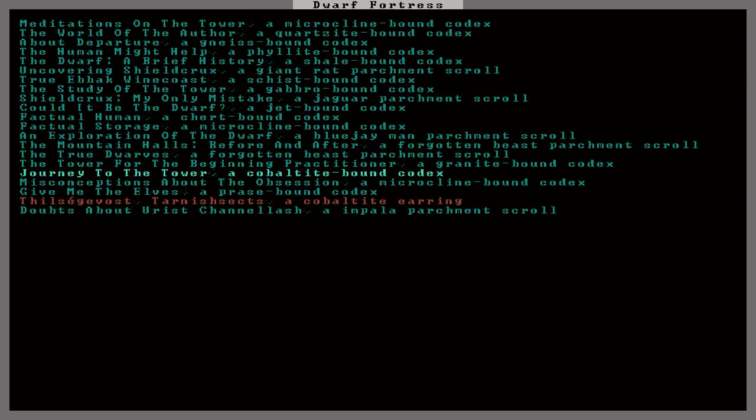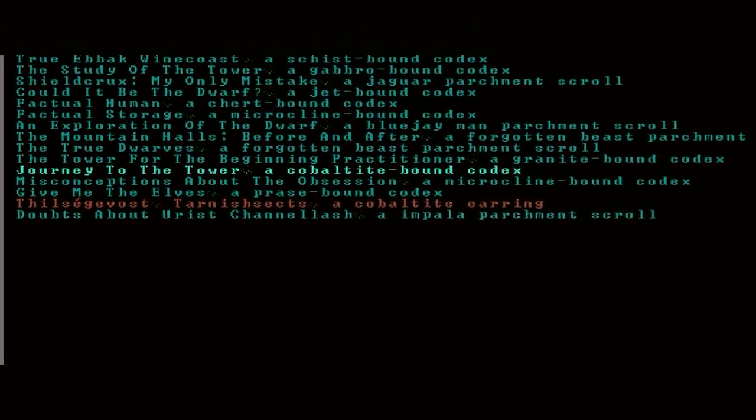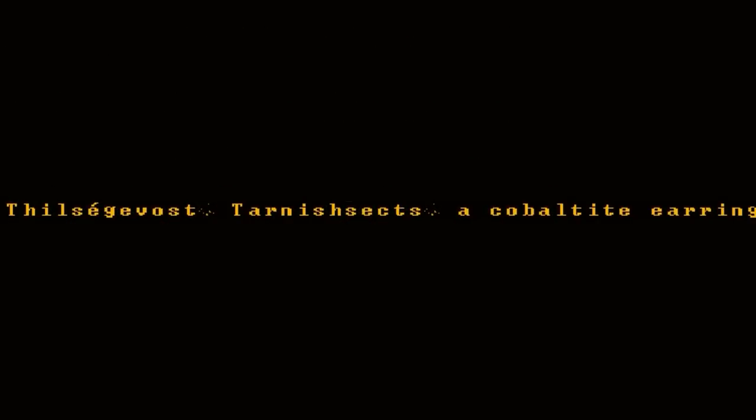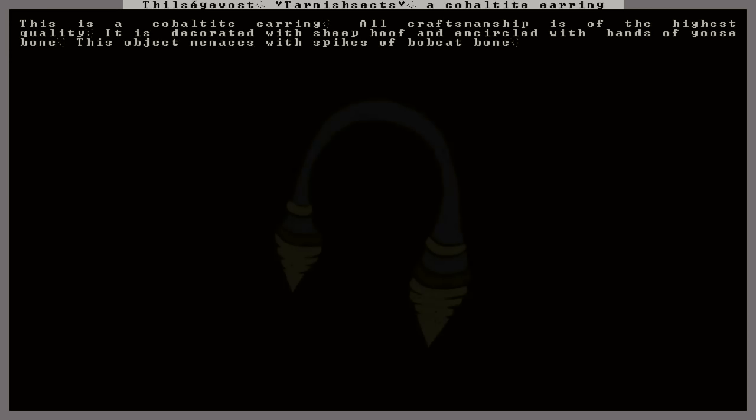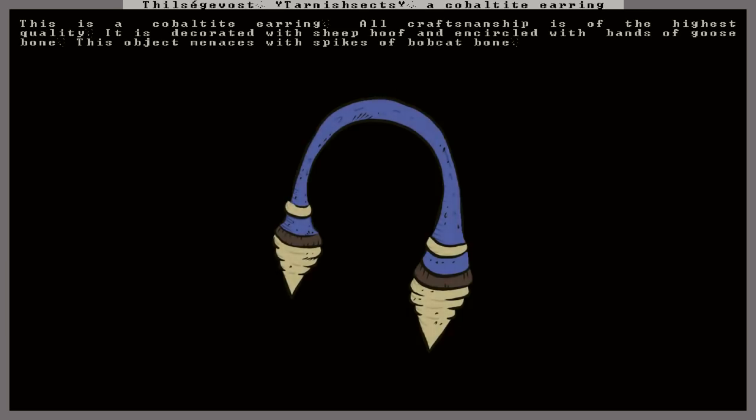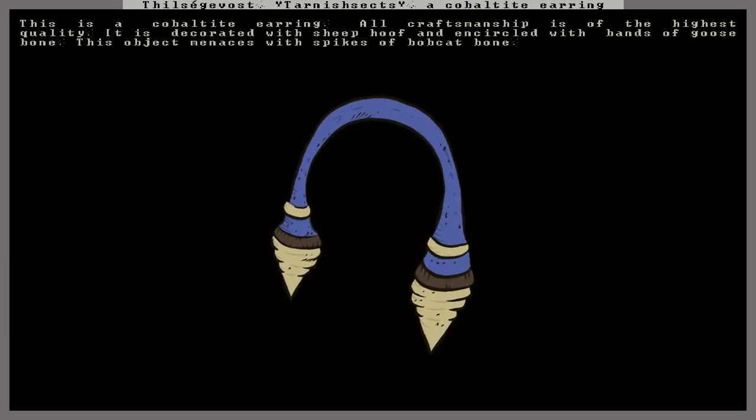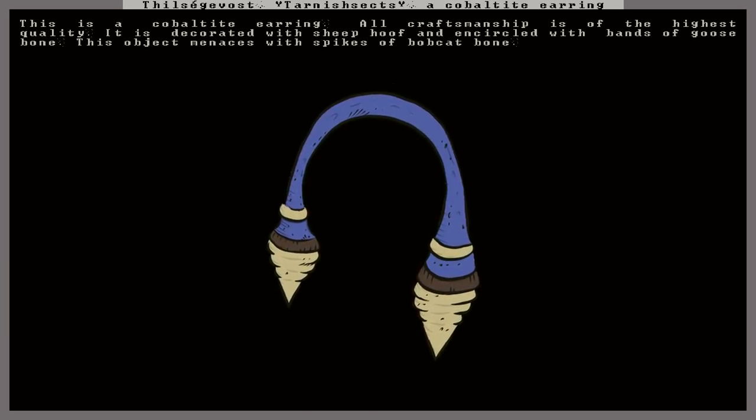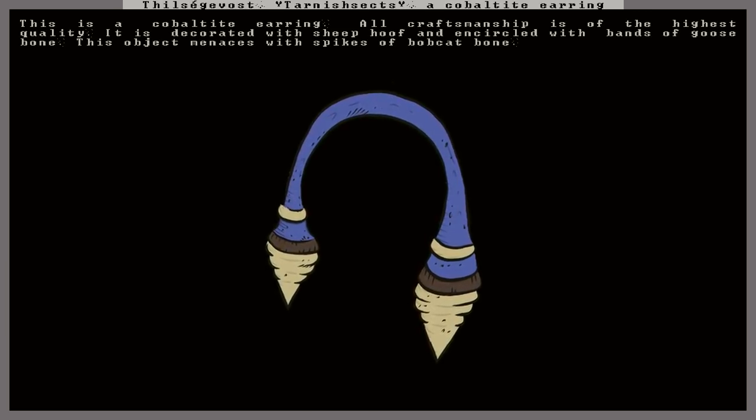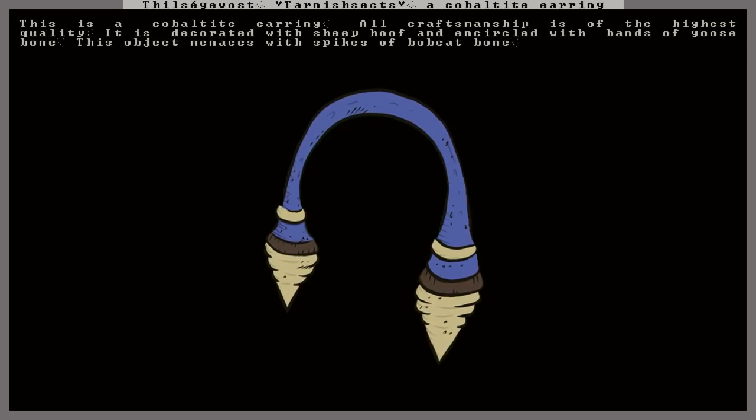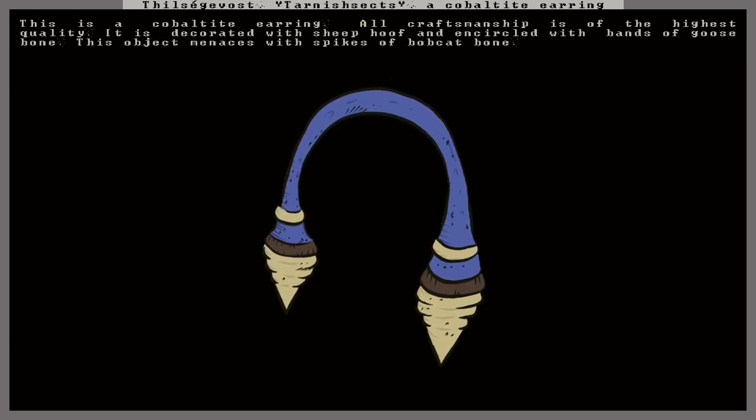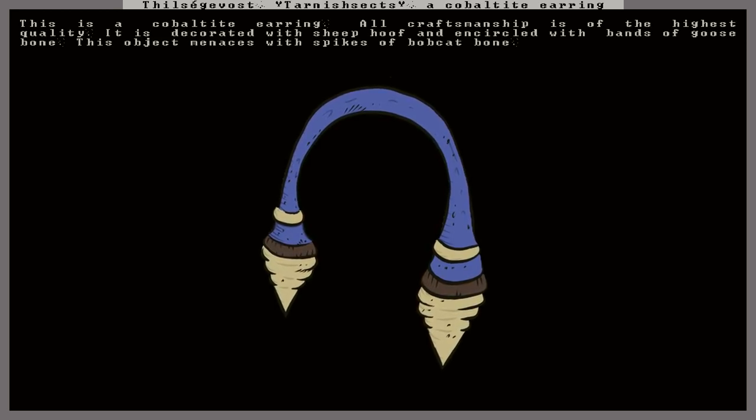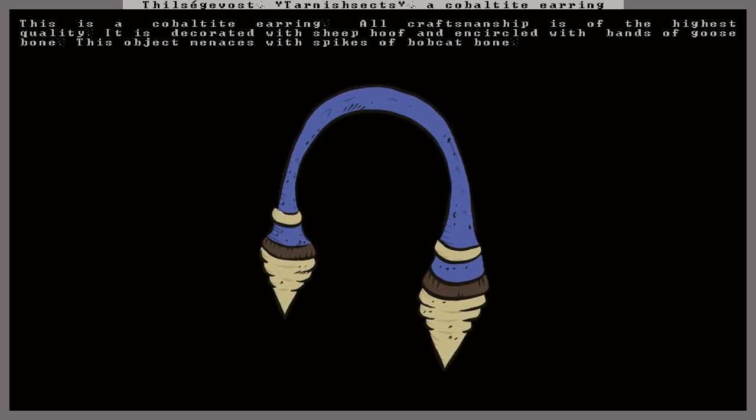Anywho. You know, now that I'm taking a look at this list, I noticed another neat little tidbit here. Thilset Gavast. Tarnished Sects. A Cobaltite Earring. This earring here was not made in our fortress. And in fact, one of the bards that's visiting is currently holding the thing in his hand. That's pretty cool. Let's take a look real quick. A Cobaltite Earring. All craftsmanship is... All craftsmanship? Craftsmanship? That's very odd.